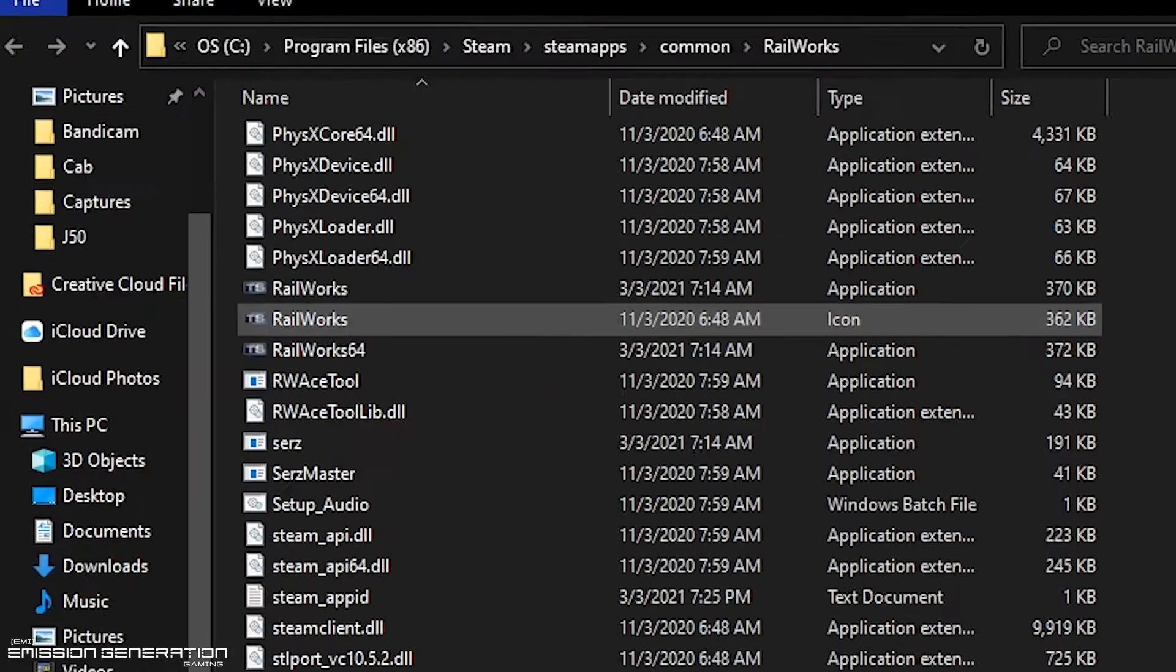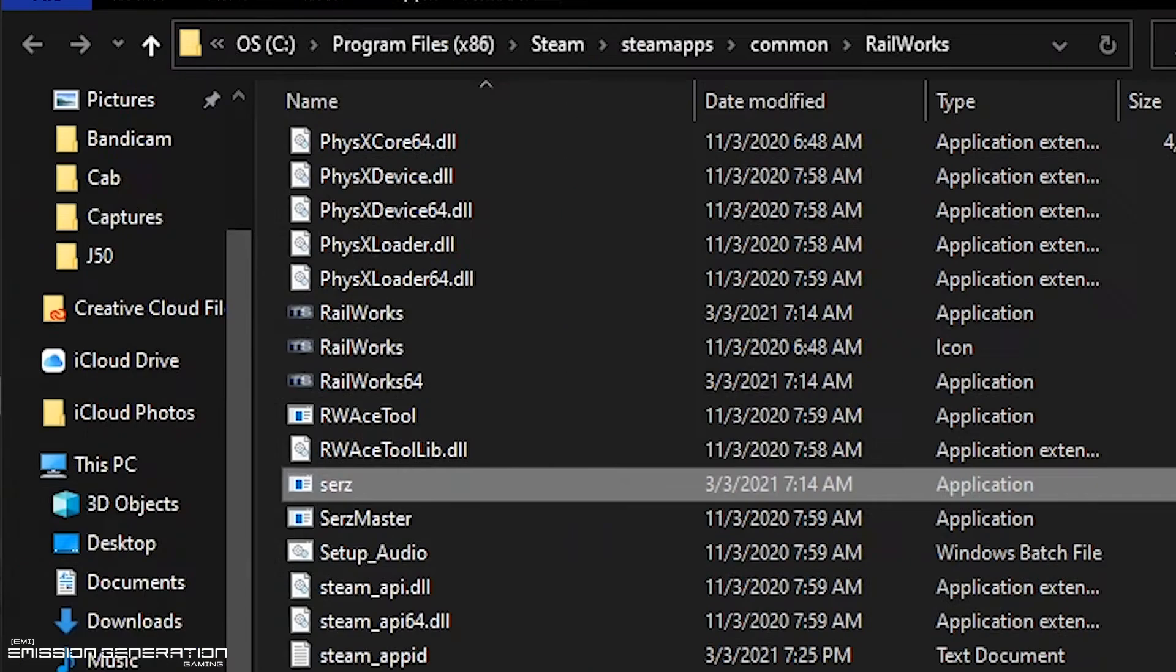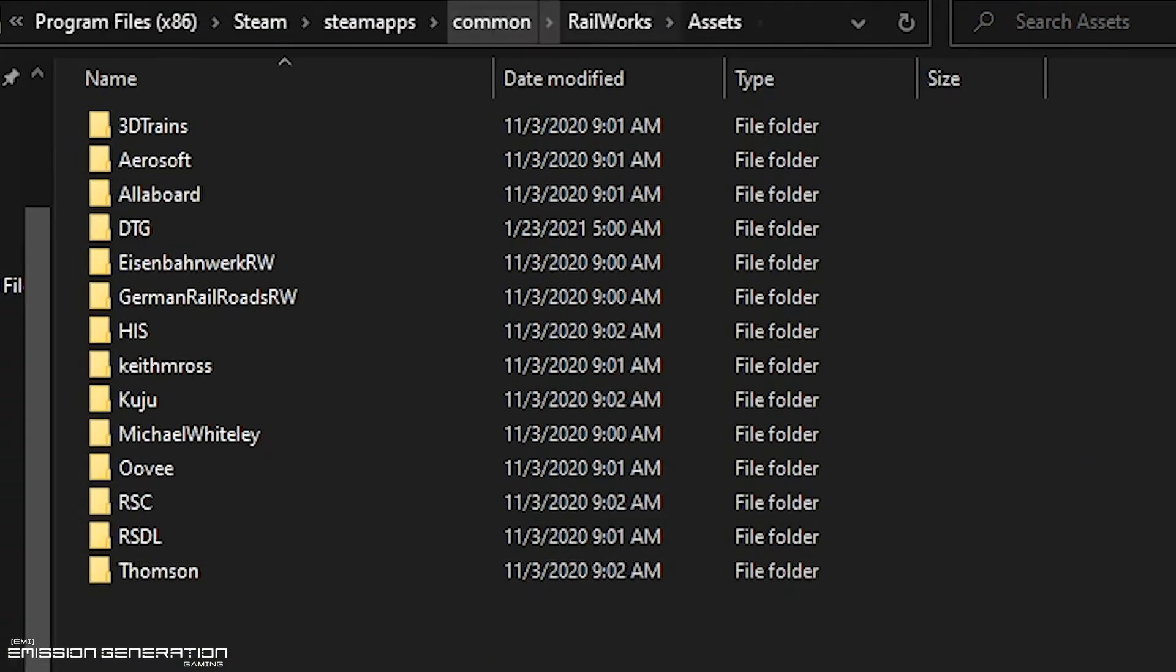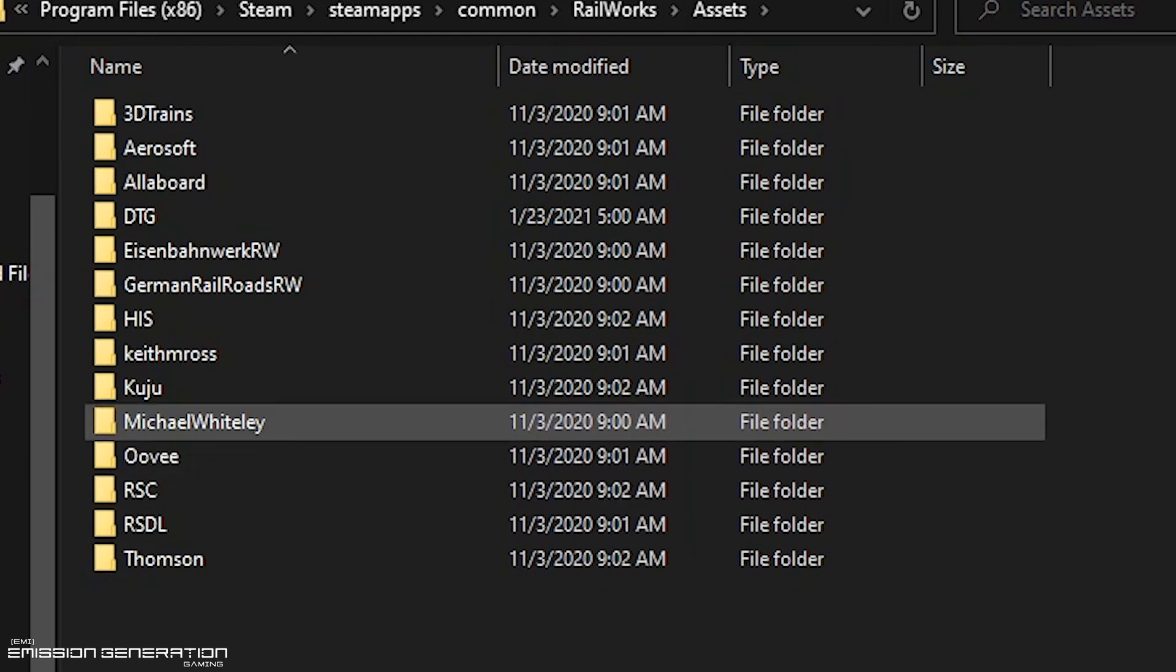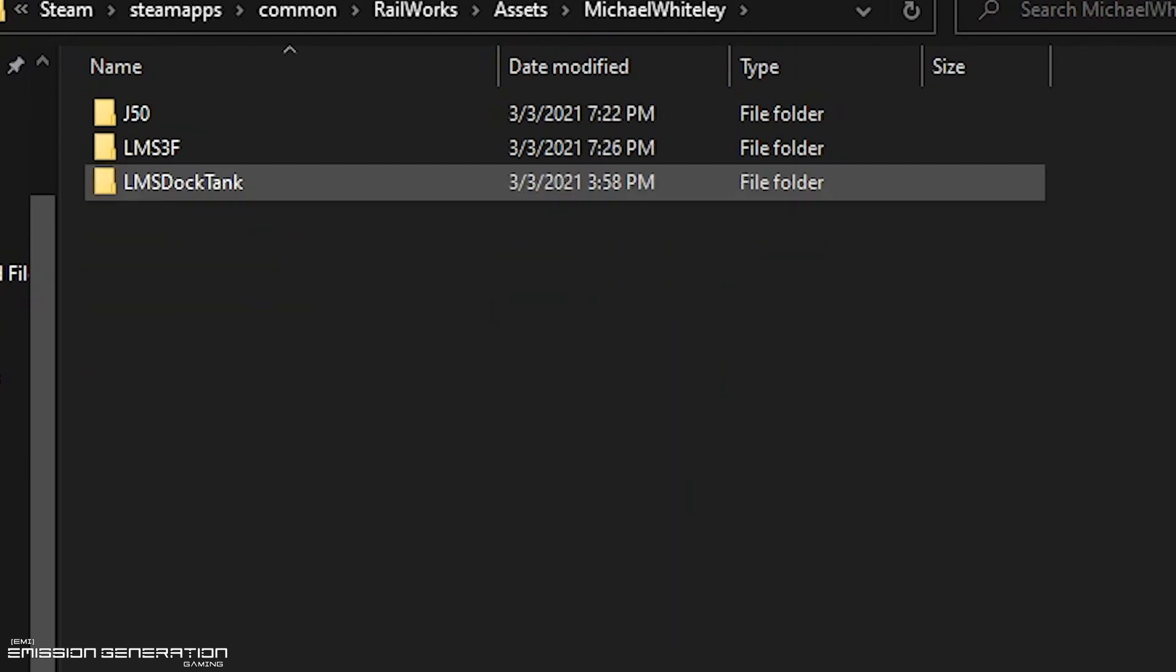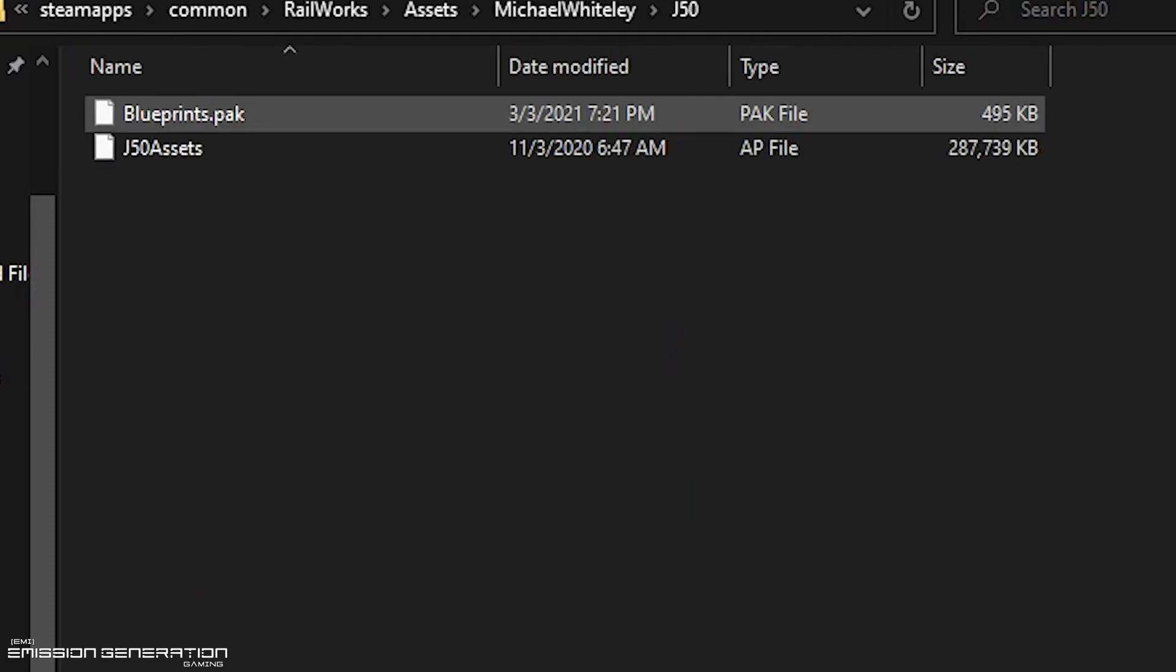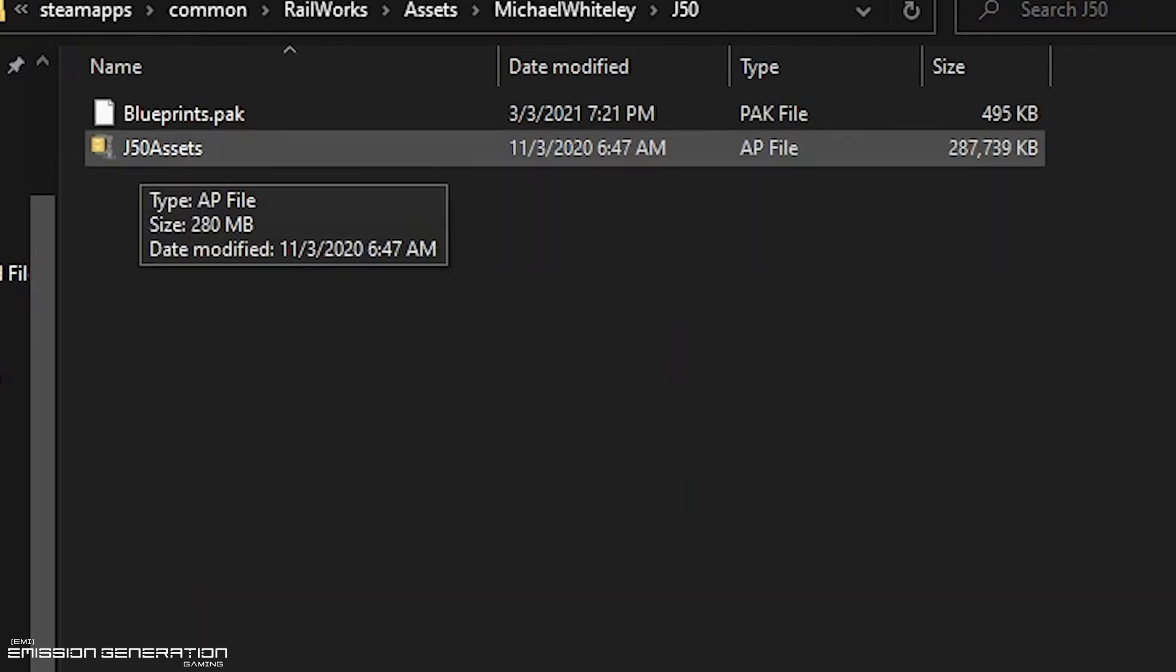The second one we want to have open in Assets. So for the AP file, we'll go to Michael Whitley. We'll do this for the J50 and you will have a J50 assets. So this is the AP file.